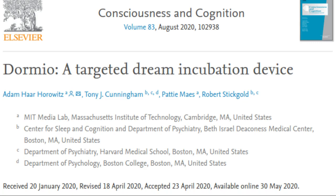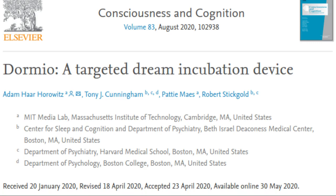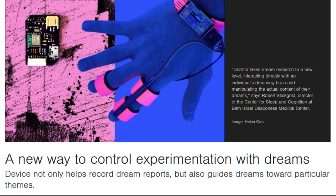In a new research paper, researchers from the Media Lab's Fluid Interfaces group introduced a novel method called Targeted Dream Incubation. This protocol, implemented through an app in conjunction with a wearable sleep-tracking sensor device, not only helps record dream reports but also guides dreams toward particular themes by repeating targeted information at sleep onset, thereby enabling incorporation of this information into dream content.